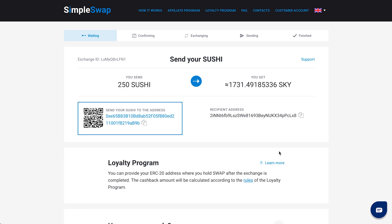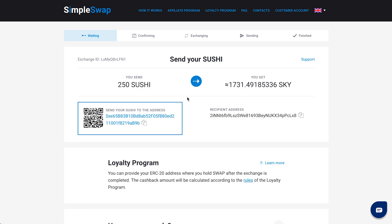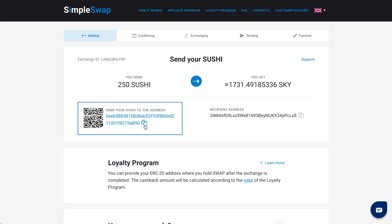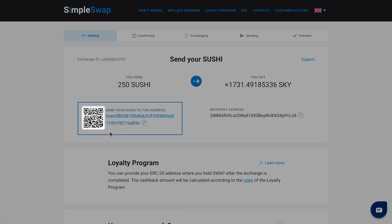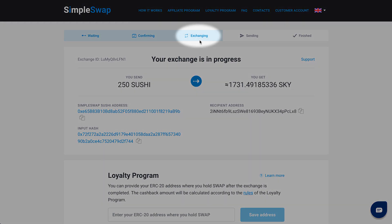At this stage, the status of your exchange is 'waiting.' Here you will see the address to send the indicated amount of your chosen coin to continue the exchange. You can use the QR code to speed things up. After we have received the deposit to our address and the transaction has the required amount of confirmations, the status will be indicated as 'exchanging,' which means that your exchange is in progress.